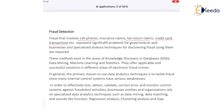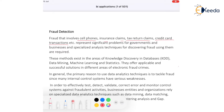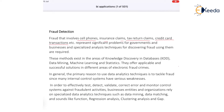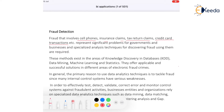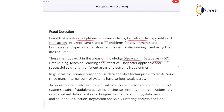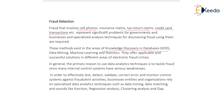These represent a significant problem for government and business. Specialized analysis techniques for discovering fraud exist in the area of knowledge discovery in databases — that is the KDD model — data mining, machine learning, and statistics. They offer applicable and successful solutions in different areas.